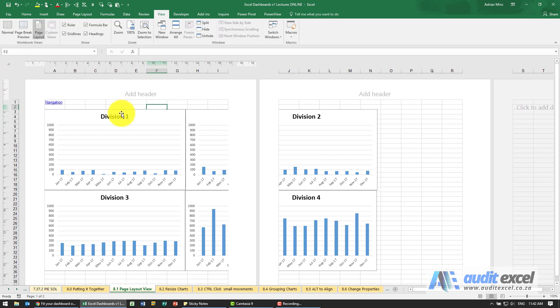When I click on Page Layout, it shows you exactly what it's going to look like and how many pages it's going to use.